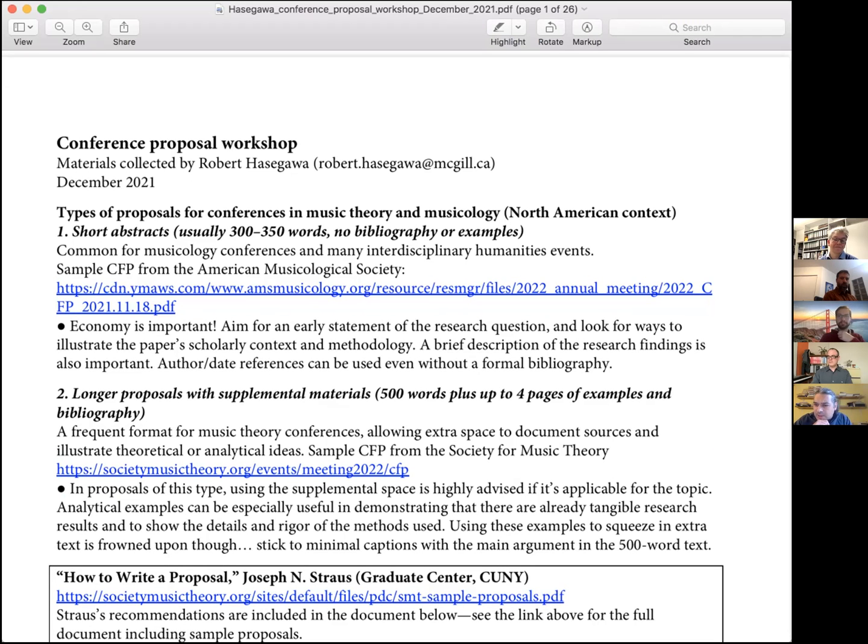Economy is really important in the short format. You need to get to your research question and thesis early, and within that very limited 300-word space, show the paper's scholarly context, what you're drawing on, your methodology, and summarize some research findings. That's a lot to pack in. You can use author-date references like 'Natalie Errold 2020' in abbreviated format even without a formal bibliography.